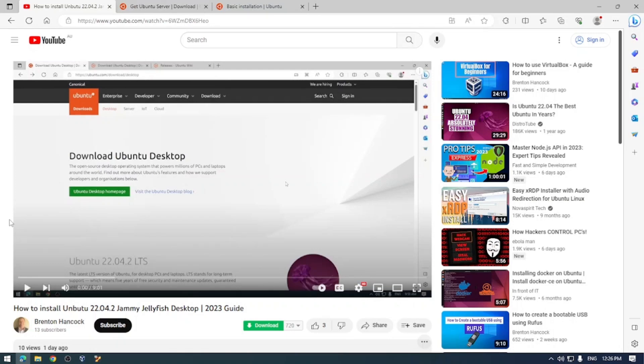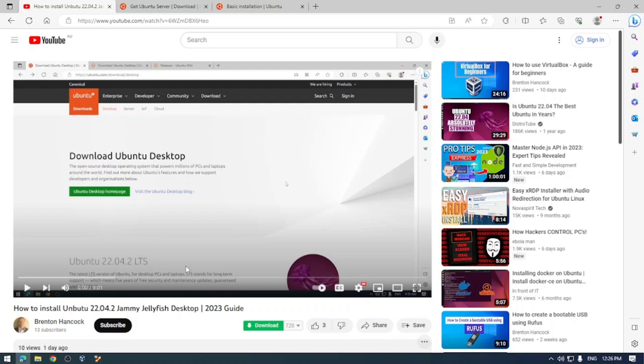Hey guys and welcome back to the channel. In today's video we're going to follow up from a video I did a few days ago which was installing Ubuntu 22.04.2 Jammy Jellyfish.